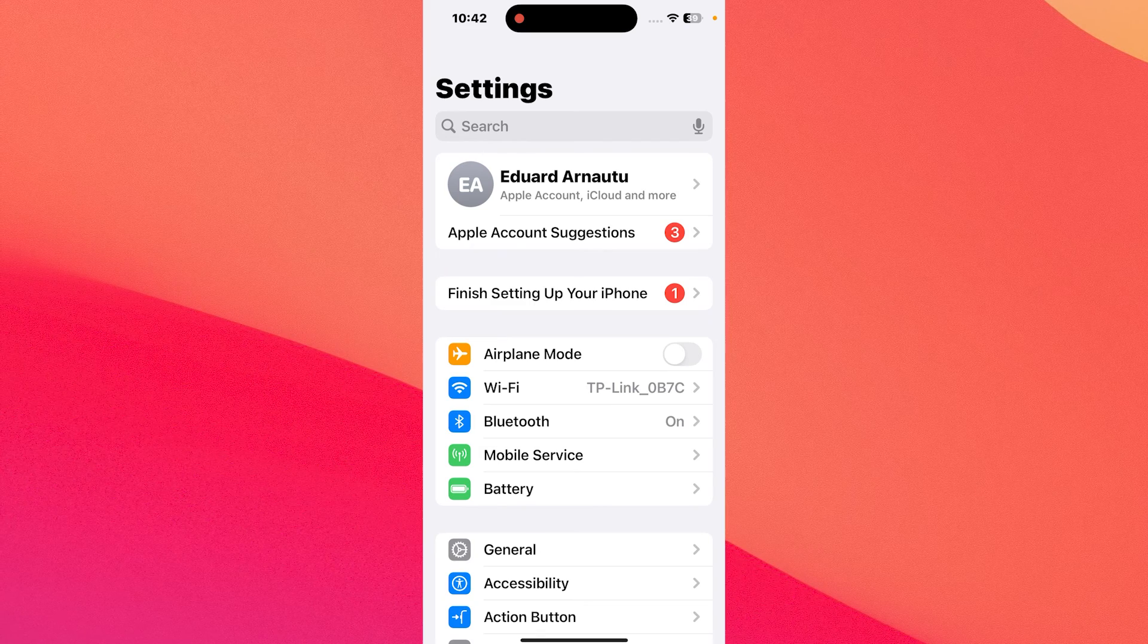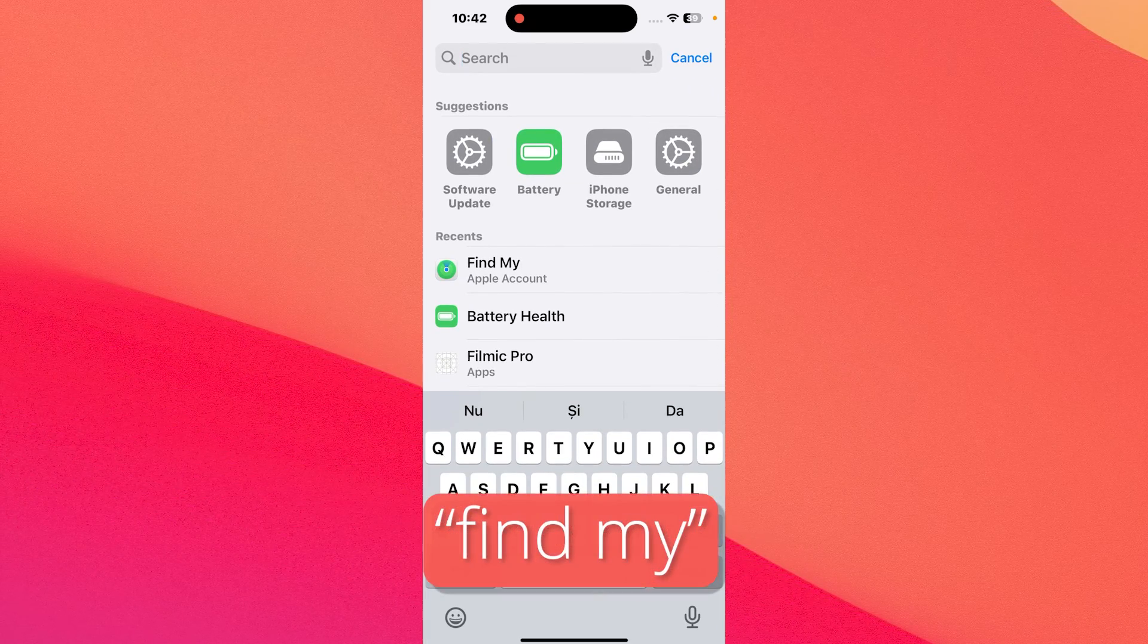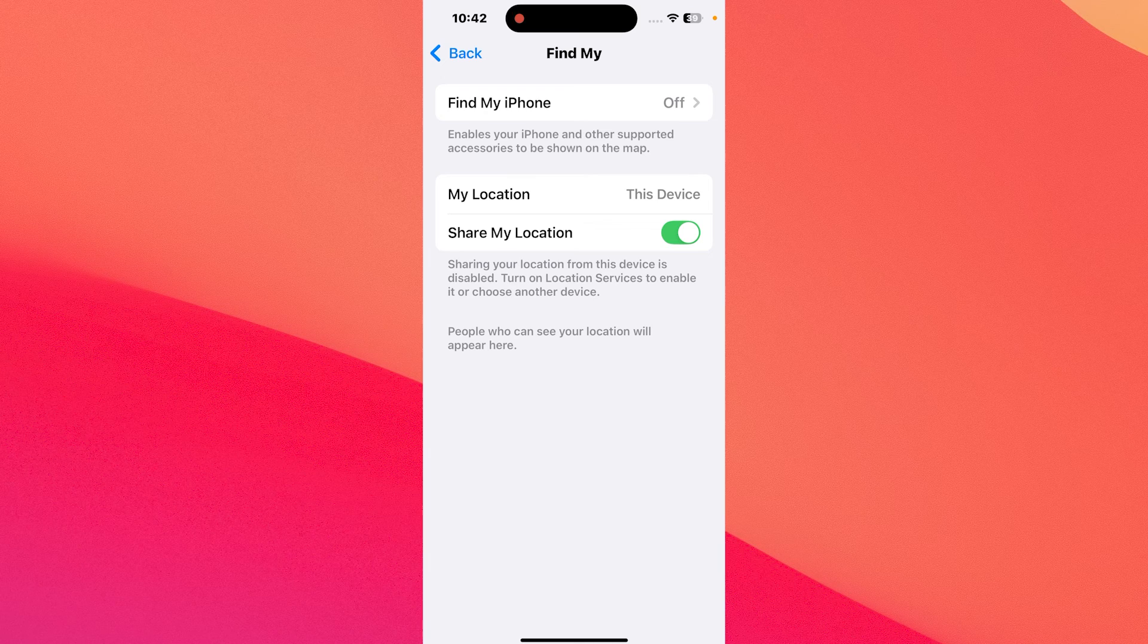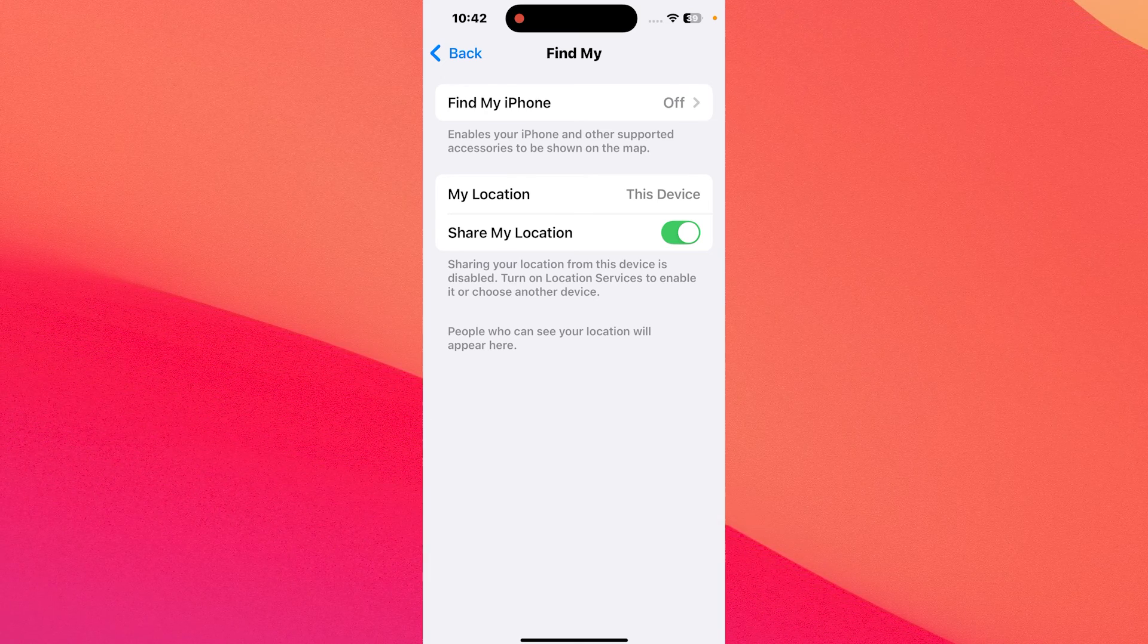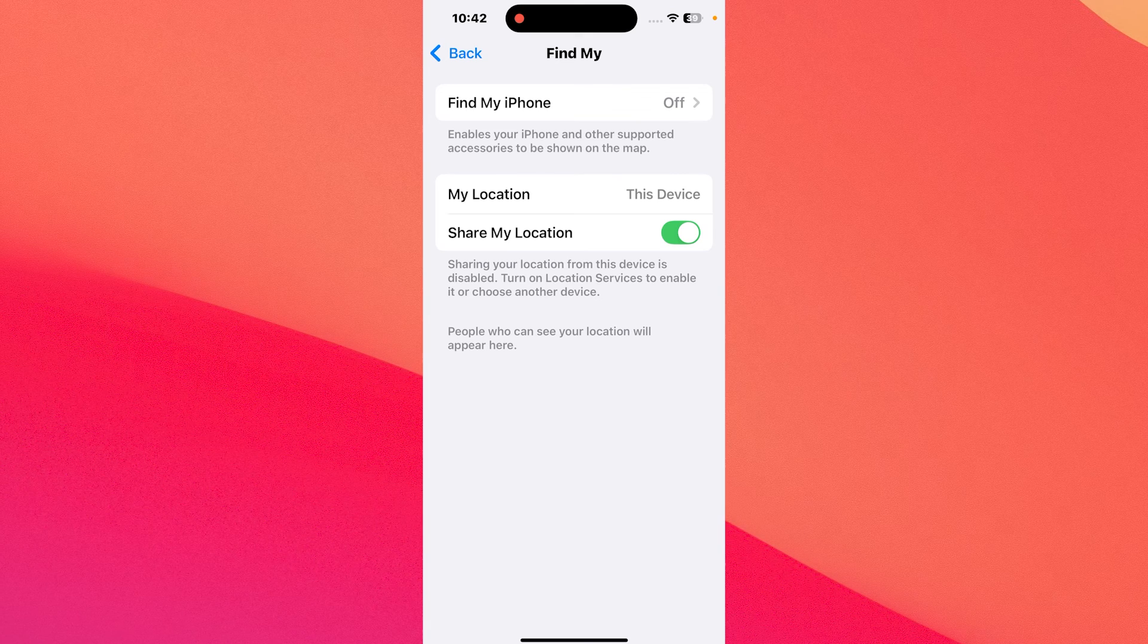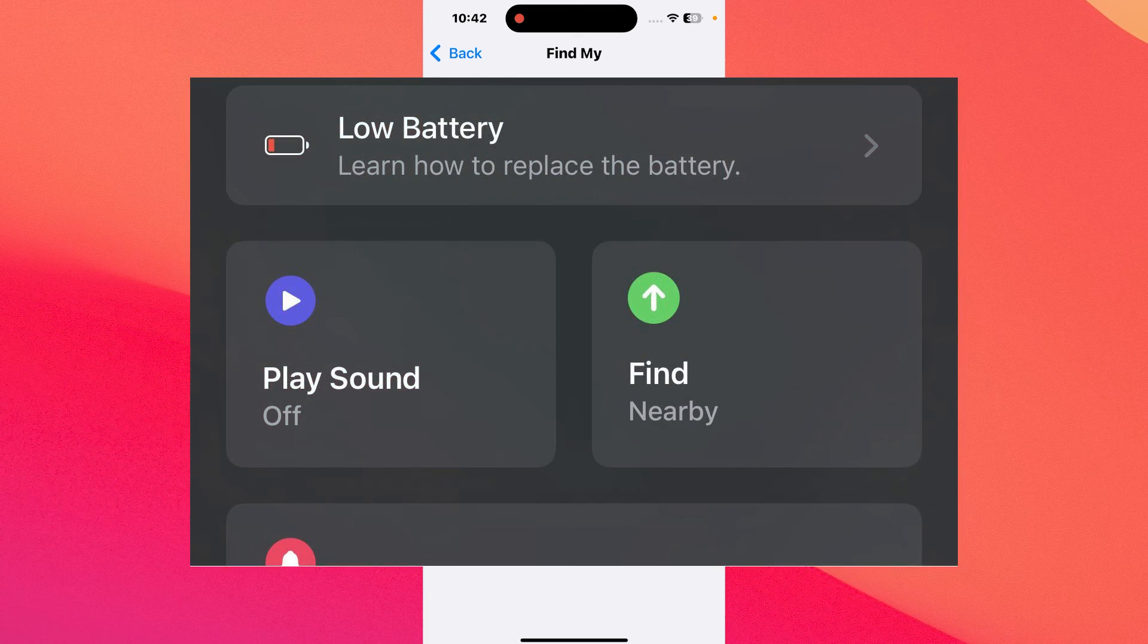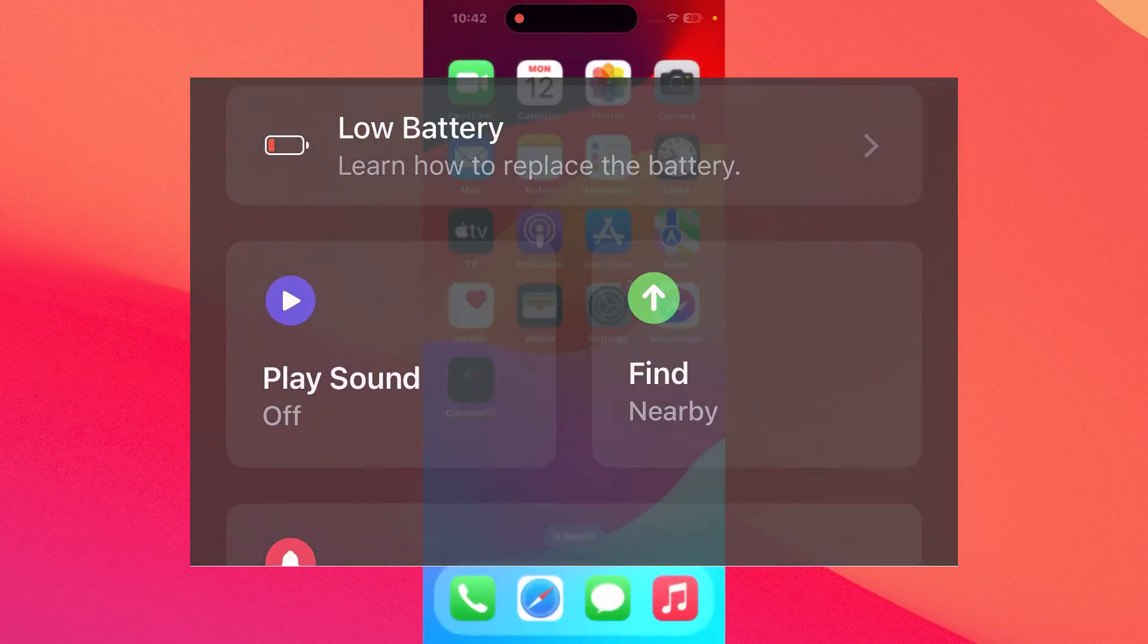Then in the search bar type in Find My, then select it from the search results. Afterwards, check if your AirTag battery is running low because there will be an alert next to the indicator. The alert will say low battery, so just replace your battery and you're good to go.